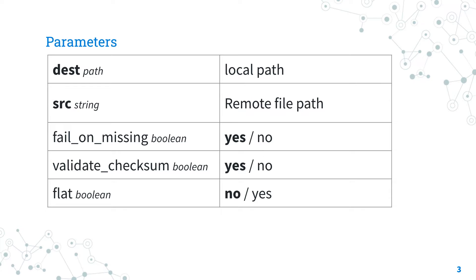The fail_on_missing boolean is set to true, so the task is going to fail if the file doesn't exist. Feel free to change.